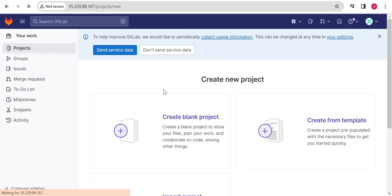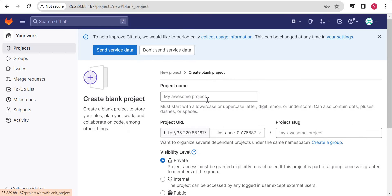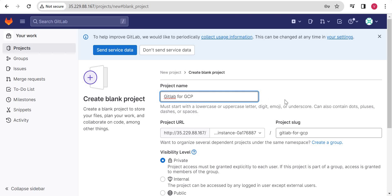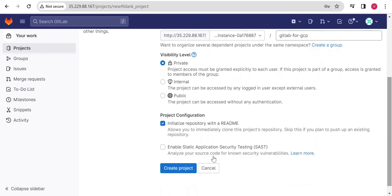We can create a new project and repository. I will just create one new blank project, give it the name 'GitLab for GCP', and simply create this as a private project and repository.